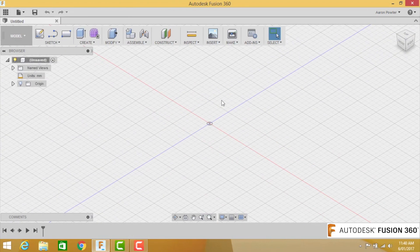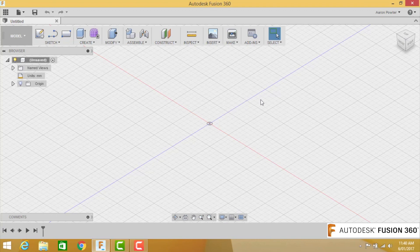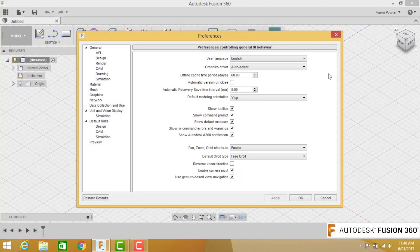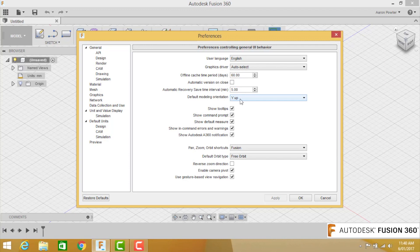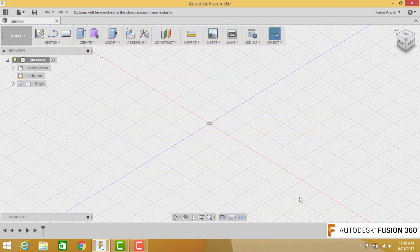So let's start. Now before I start drawing in Fusion 360, we actually have to design to Australian standards AS 1100. That means the Z must be in the upright position. Click on your name, little drop-down box there, click on preferences, and just about here it says default modeling orientation. We're going to change that to Z up. Click apply and OK.